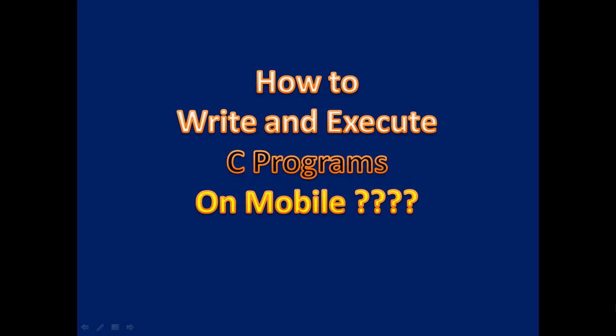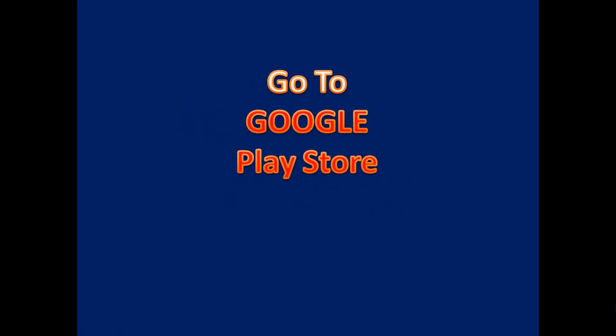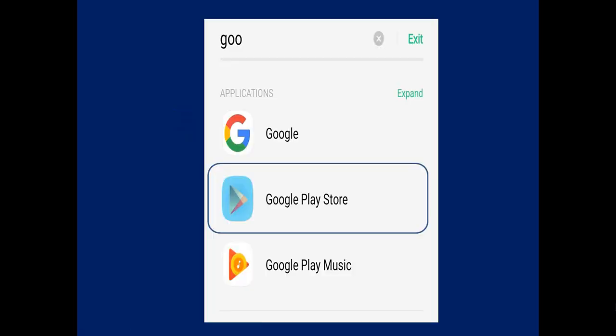You need to go to the Google Play Store on your mobile phone.